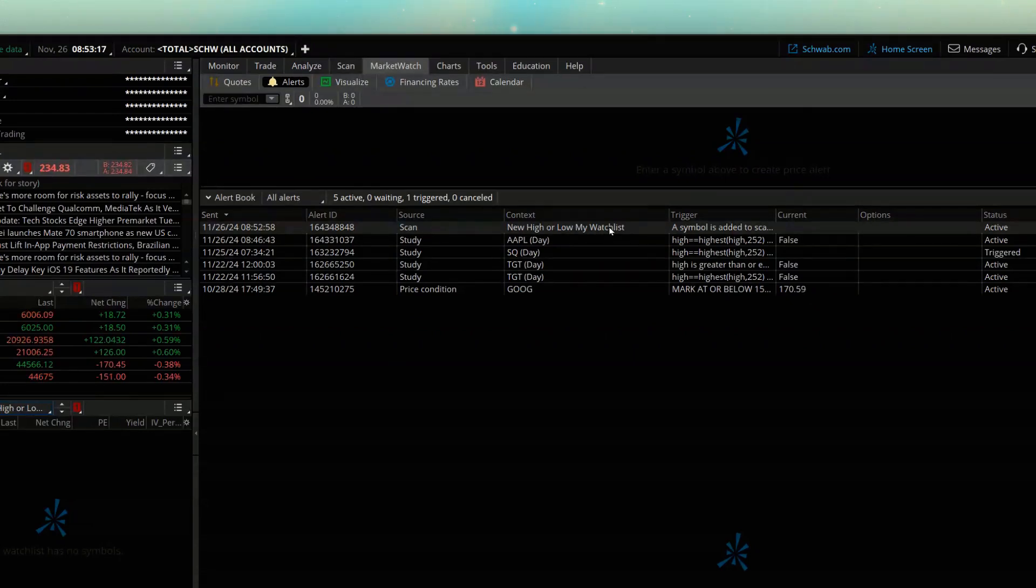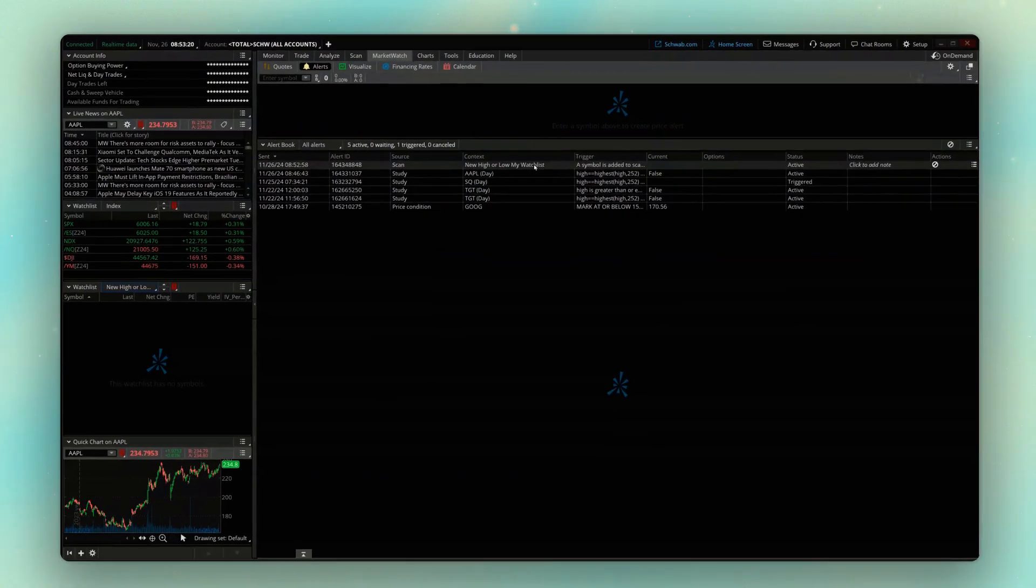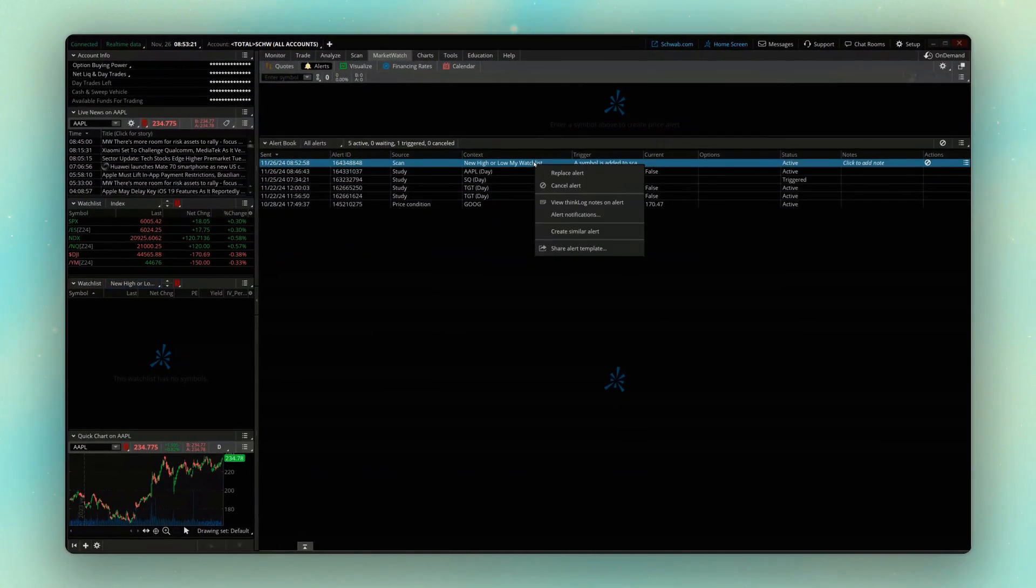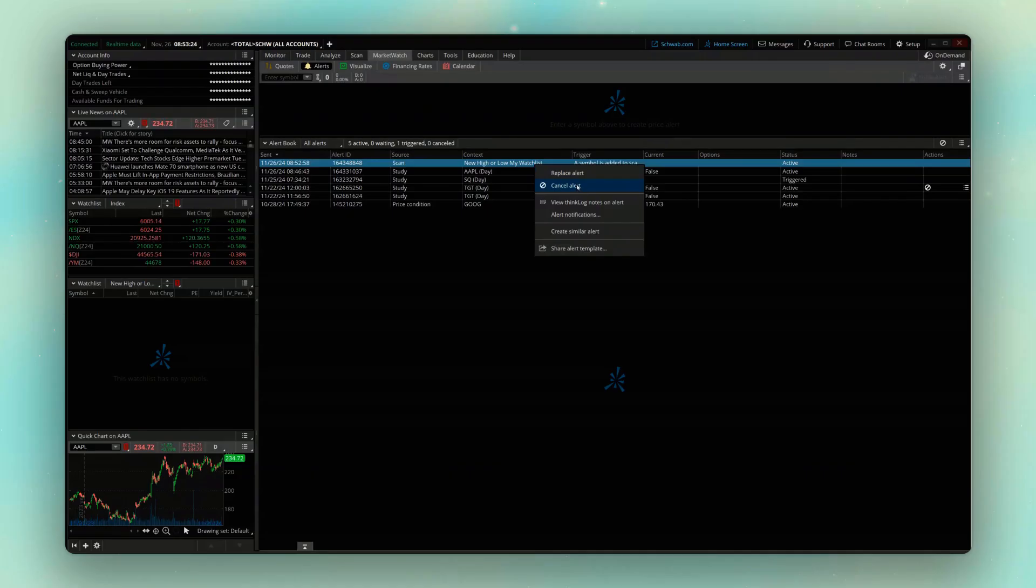And then if I ever wanted to cancel this, or let's say replace it with something else, I could always right click on it, and then hit replace alert or cancel alert.